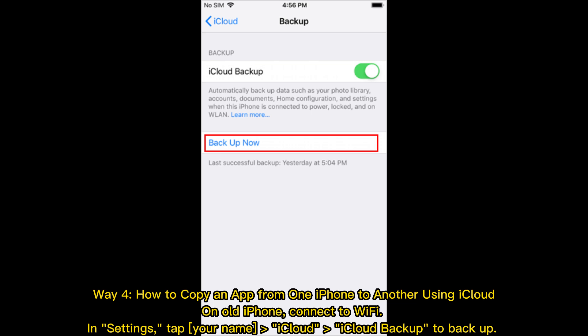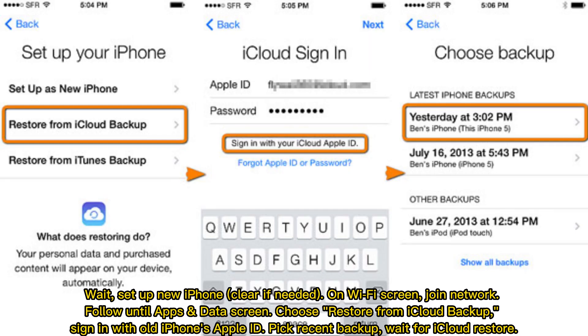Way 4: How to copy an app from one iPhone to another using iCloud. On the old iPhone, connect to Wi-Fi. In Settings, tap your name, then iCloud, then iCloud Backup to back up. Wait for it to complete. Set up the new iPhone, and on the Wi-Fi screen join the network. Follow the prompts until the Apps and Data screen, then choose Restore from iCloud Backup. Sign in with the old iPhone's Apple ID, pick the most recent backup, and wait for the iCloud restore to finish.